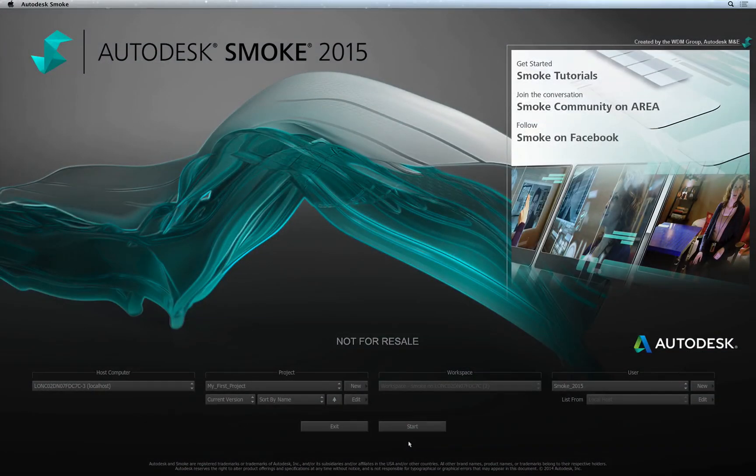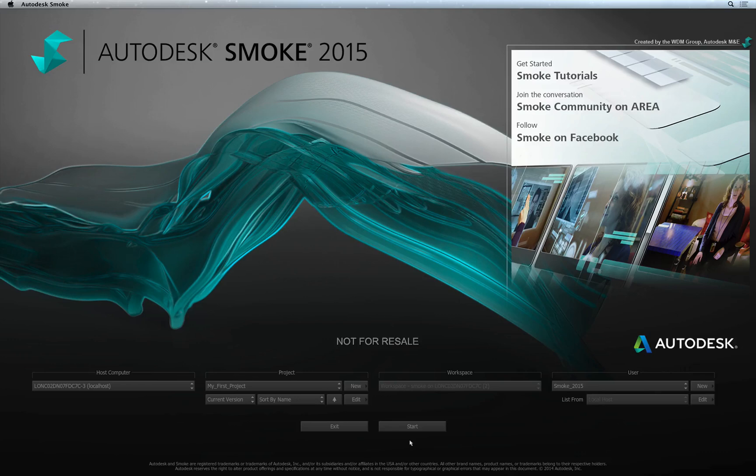In the previous video, you had a quick tour of the Smoke User Interface just to familiarize yourself with the basic layout. Let's rewind to the very beginning and start Smoke for the first time so that you can go through the process of project and user creation.